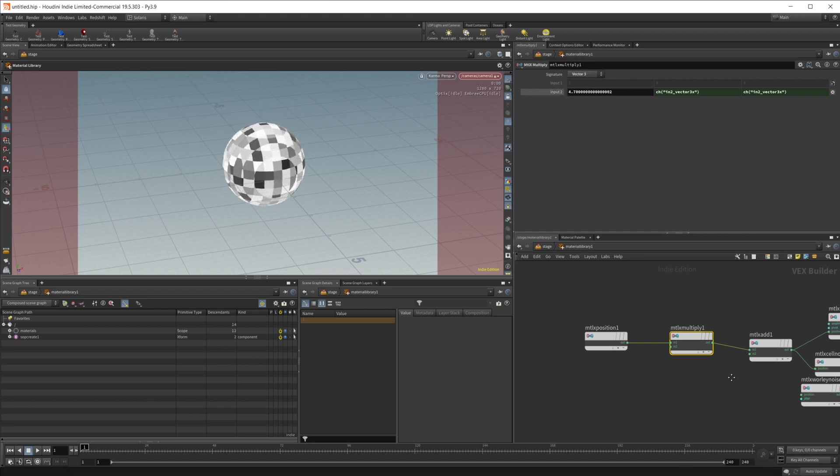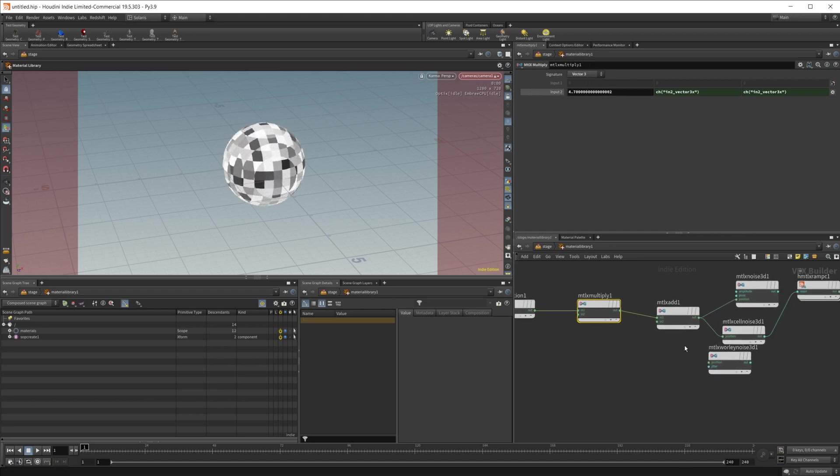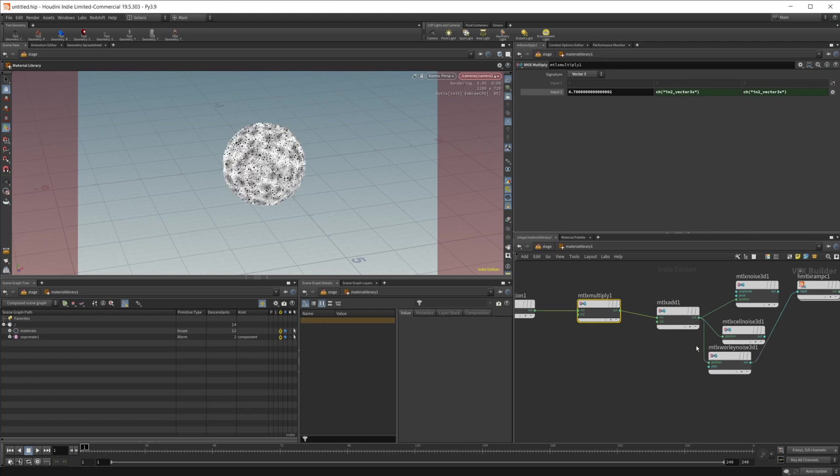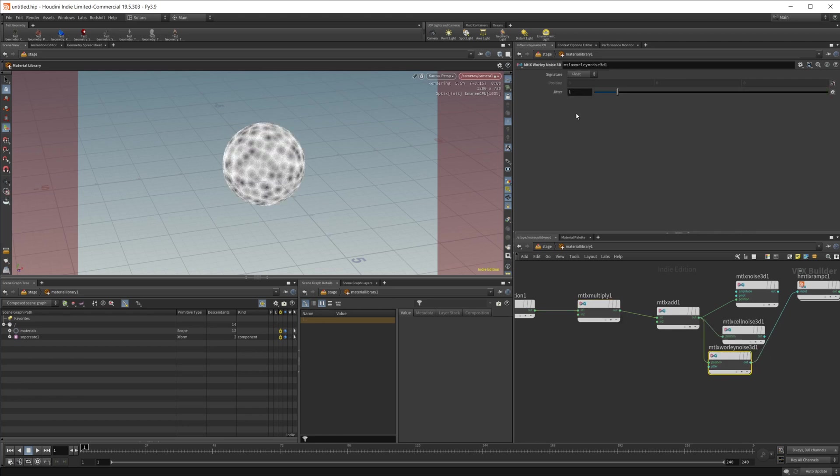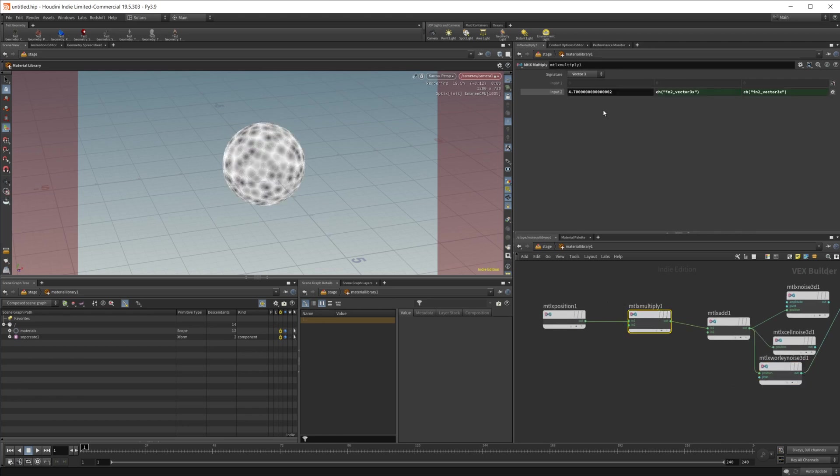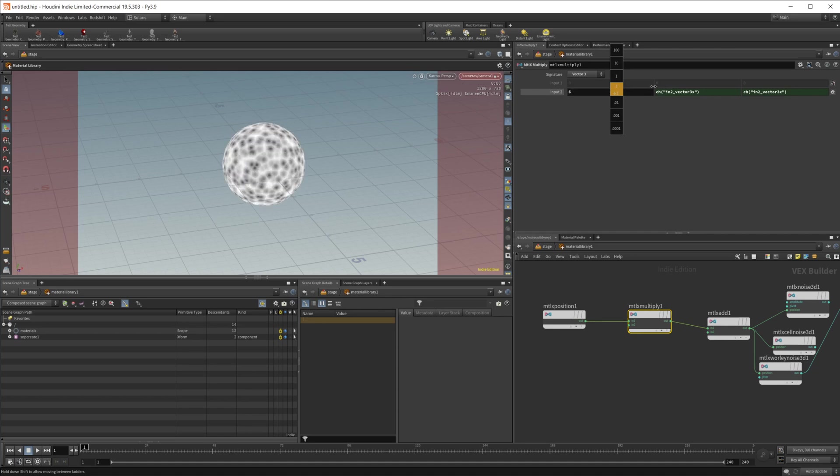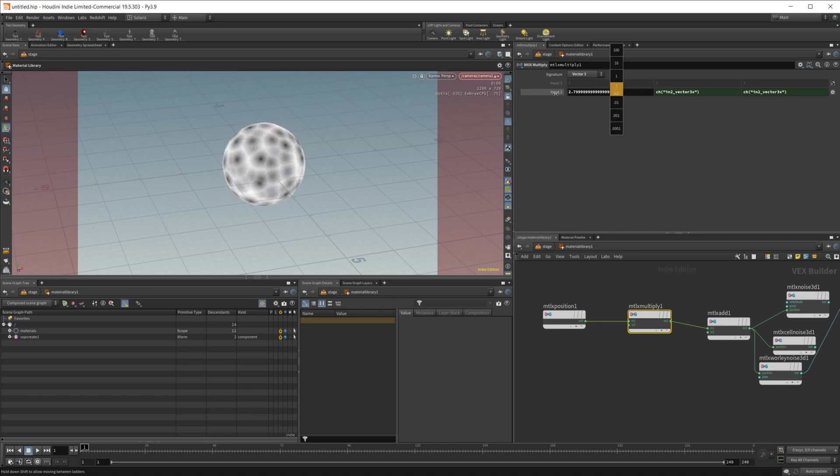Obviously that's not going to look that great just because it's a cell noise but you get the idea and the whirly noise is the exact same situation. I'm going to adjust the scale through this.